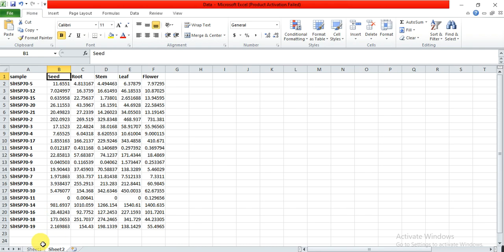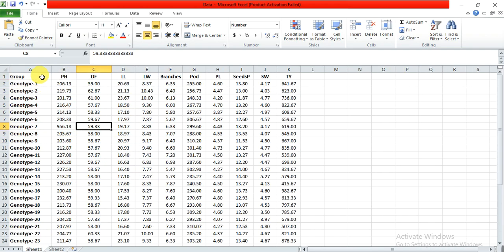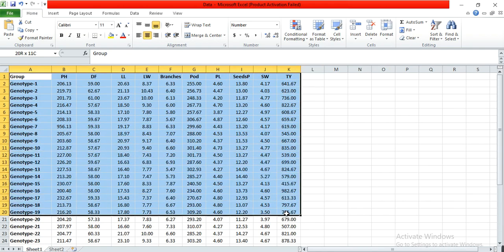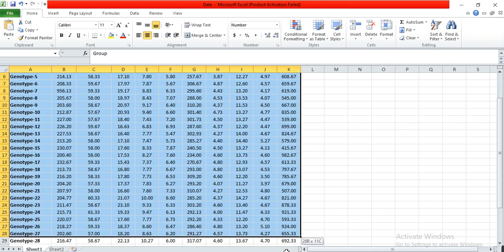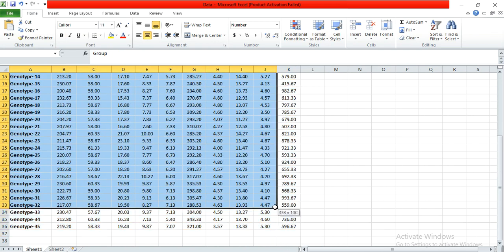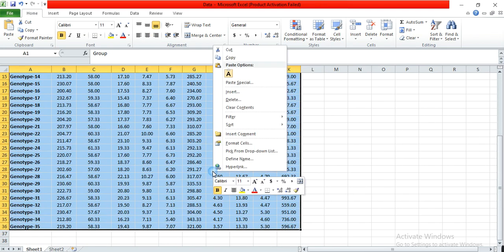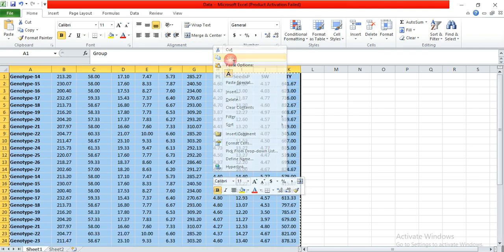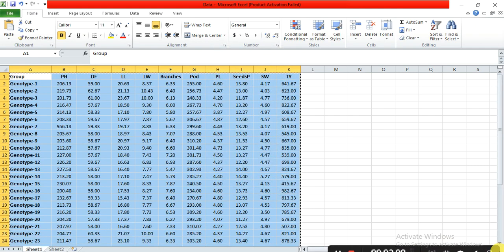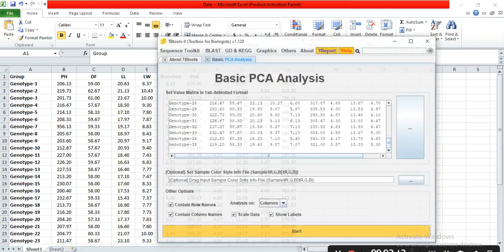How to do this? We need to copy the data, whichever you have. Copy it and open TB Tools.